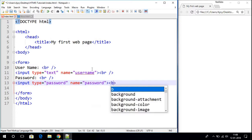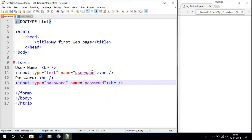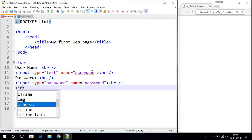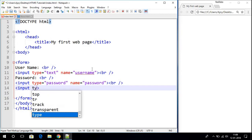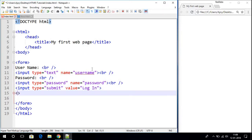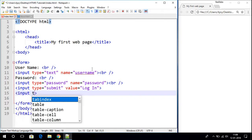Now let us provide some break and use two buttons — one is a login button and another is a sign-in button. Let us use an input tag with type equals to 'submit' and value equals to 'login', and let us use another button with type equal to 'sign in'.